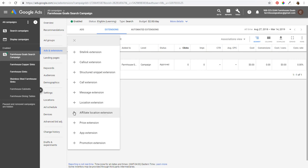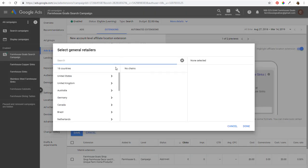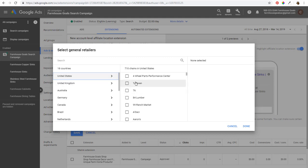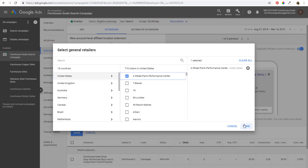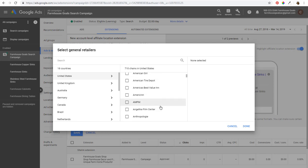Next is affiliate location extensions. You can use this if you're selling your products at a different store. Go to General Retailers, click Select General Retailers for the United States, and it pulls up a bunch of different chains. If you're selling your auto parts at Four Wheel Parts Performance Center, you can select that, click done, and people know they can find your products at different stores near them. It's a different way to show where people can buy your products and services as they search for them.